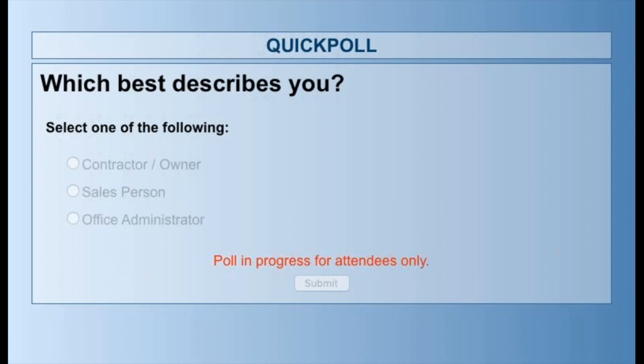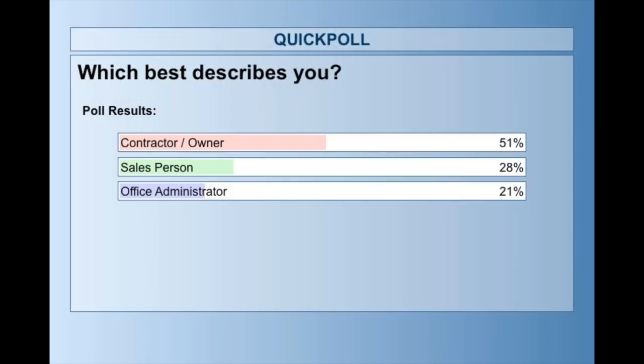The tallies are coming in — hit the submit button. We're almost at a hundred percent participation. One person said 'I'm everything to my business' — love it! We'll close the poll in just a moment and share out the results.